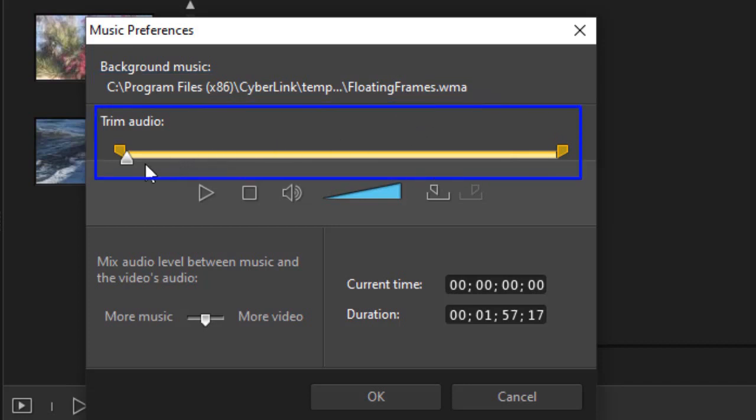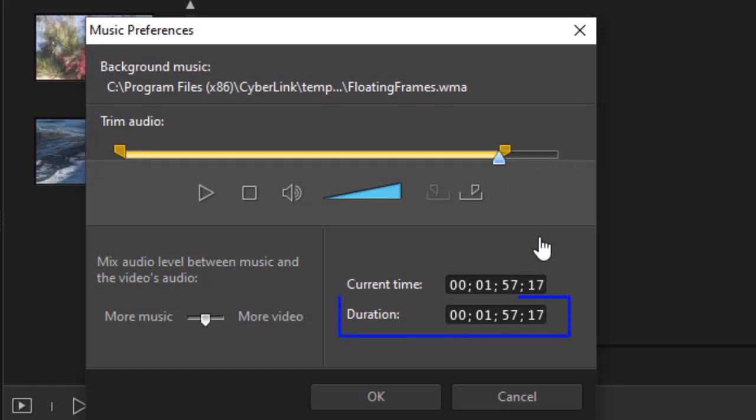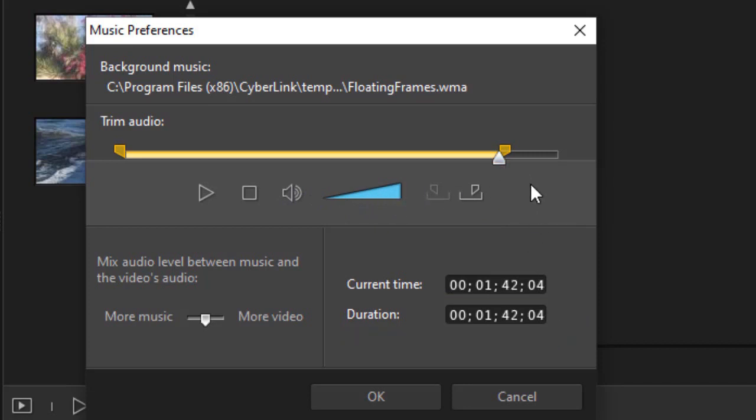Then I have a bar that allows me to trim the audio. I can set an in point or an out point. I can shorten it and I'll see that reflected in the duration. You notice the duration numbers change. Now the thing that you have to remember is this does not control the duration at which the music plays. It's the duration of the loop of the music. The music will loop until it's done, until it reaches the very end of your theme.